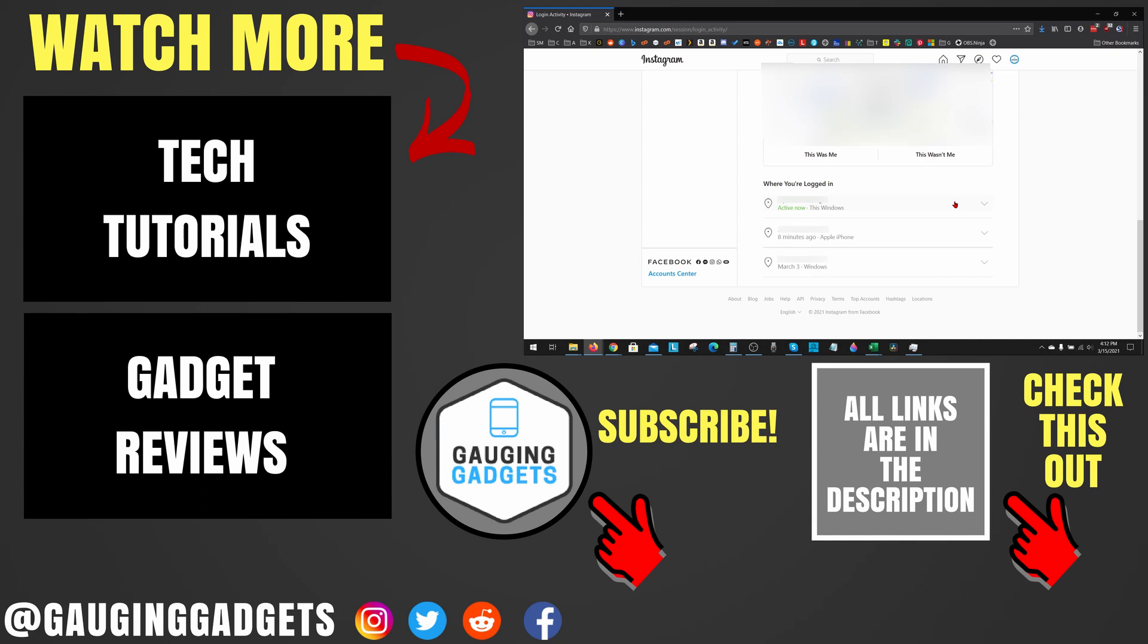If you have any questions about this, leave a comment below. I'll get back to you as soon as I can. If you'd like to see more Instagram tutorial videos, check the links in the description. If this video helped you, give it a thumbs up, and please consider subscribing to my channel, Gauging Gadgets, for more gadget reviews and tech tutorials. Thank you so much for watching.